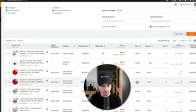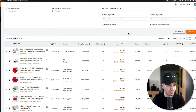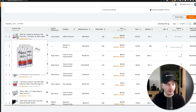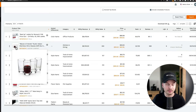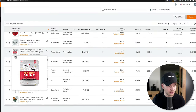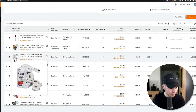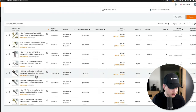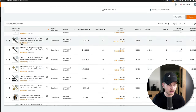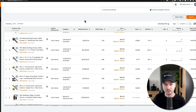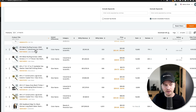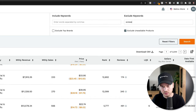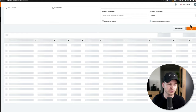Jungle Scout has now generated all the products fitting the criteria you entered. The next step is to go through all these products manually and decide if each might be a good idea to private label. If a lot of the same products keep coming up — for example, screws — you can eliminate them by typing that keyword into the exclude field at the top and running another search. Those products won't come up anymore.